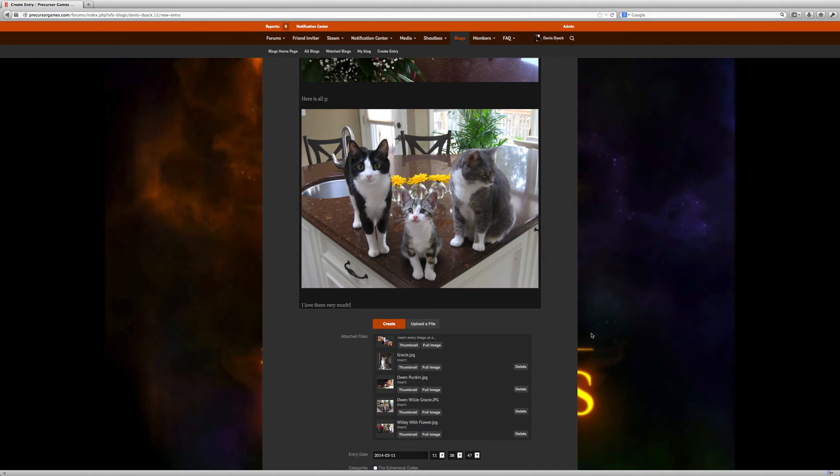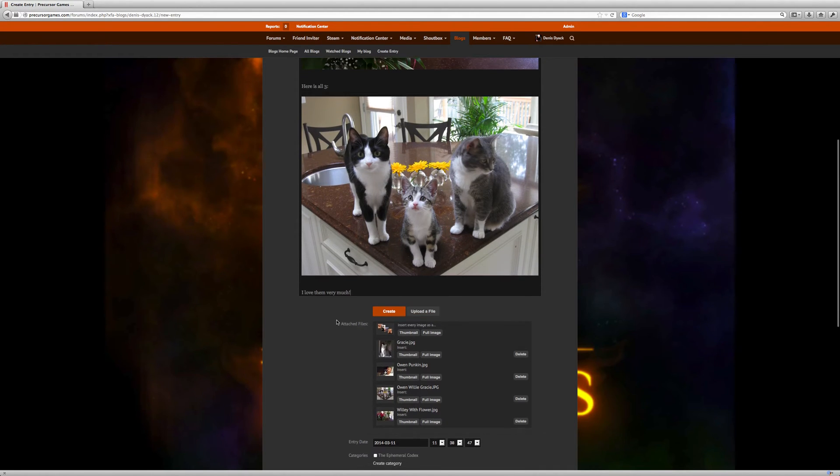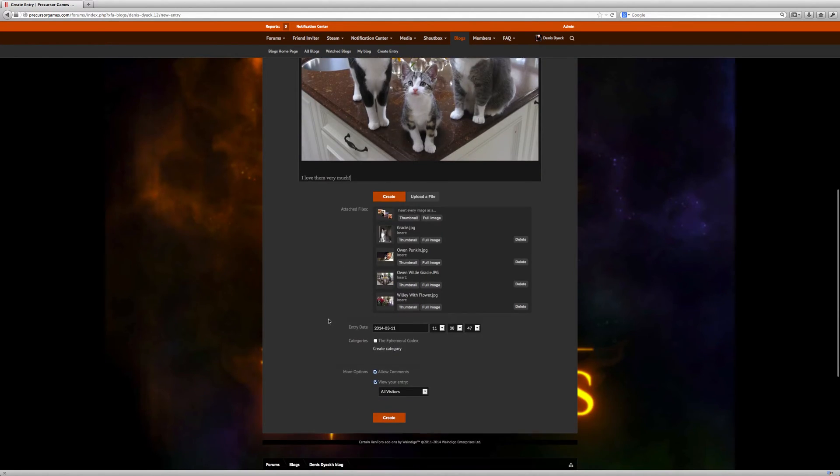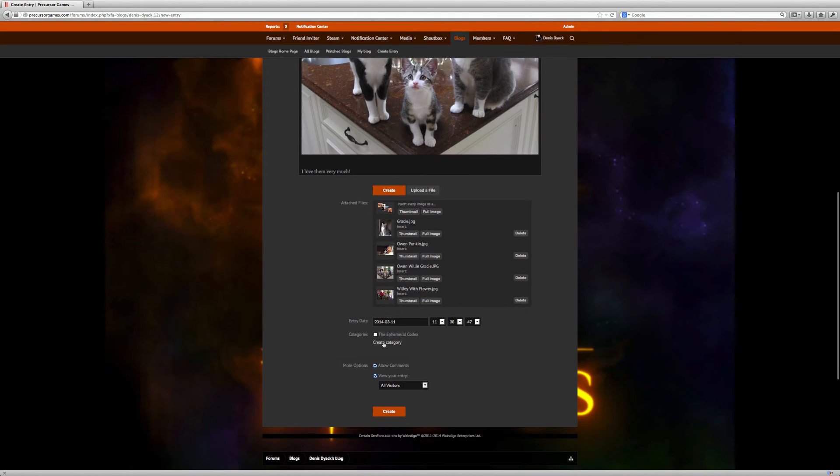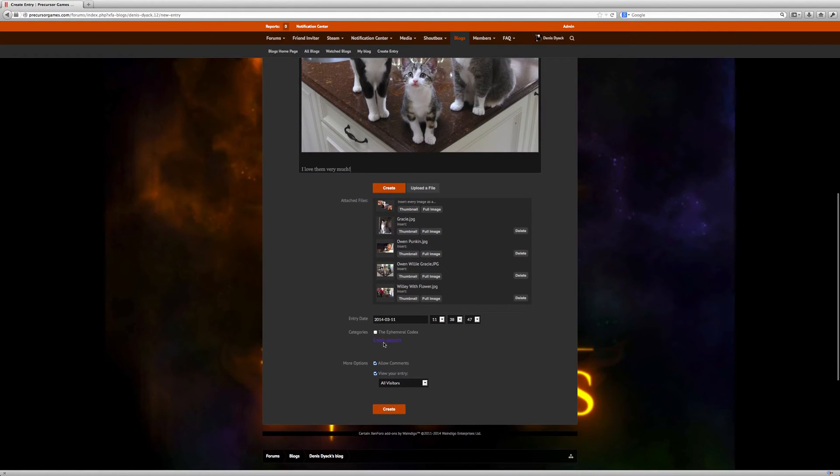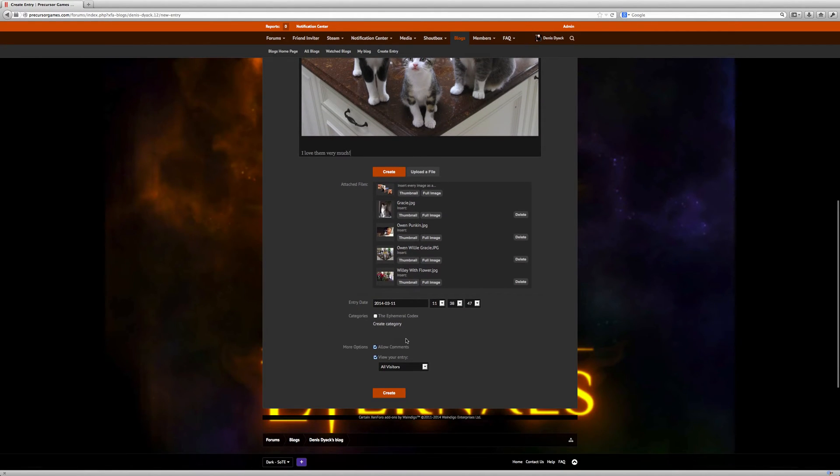Okay. So that would be a nice blog. I can create a category for this blog. If I'm going to create a lot of cat blogs, I may want to create a category.